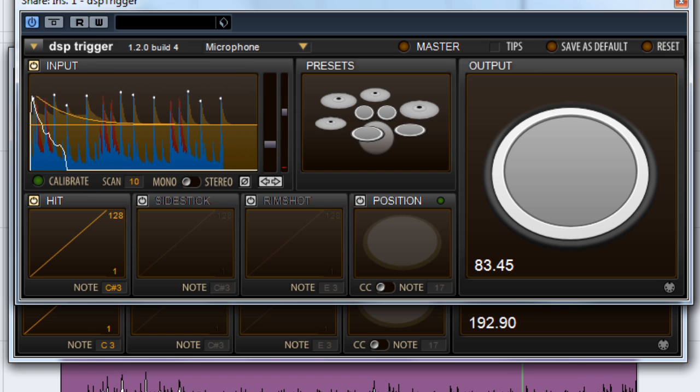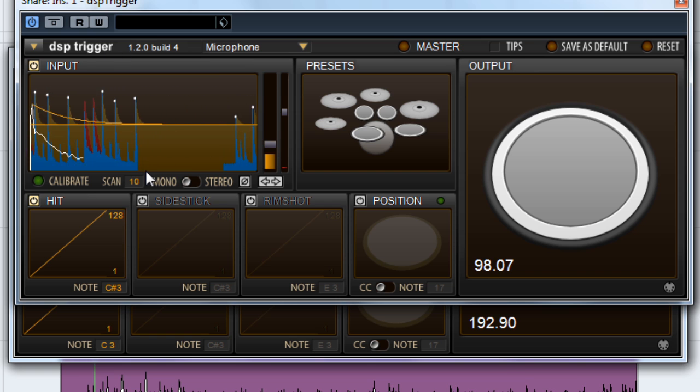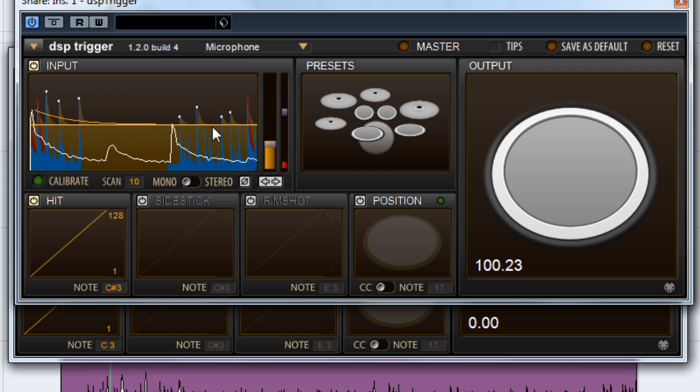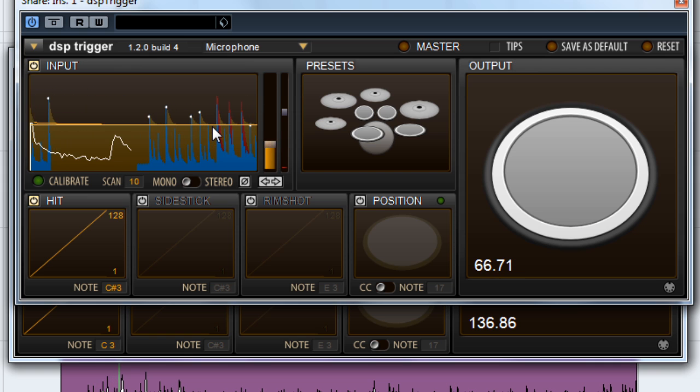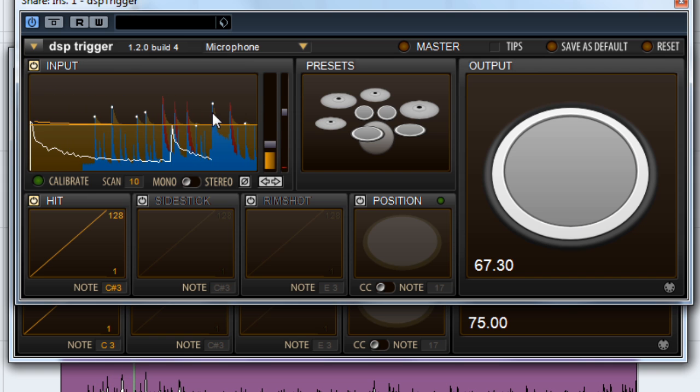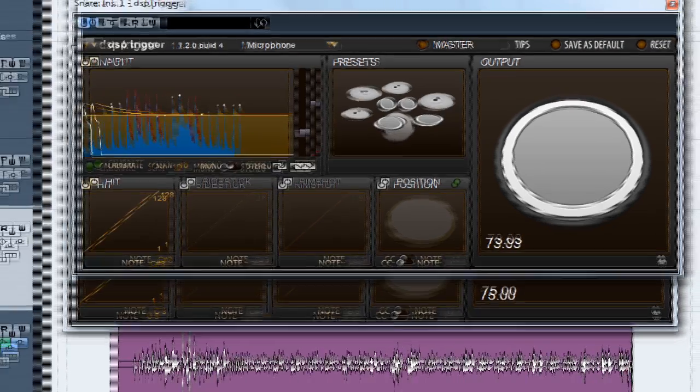Now we're going to have a new problem. Let's play back from the beginning. Now the hi-hat bleed in the snare track is causing missed triggers.